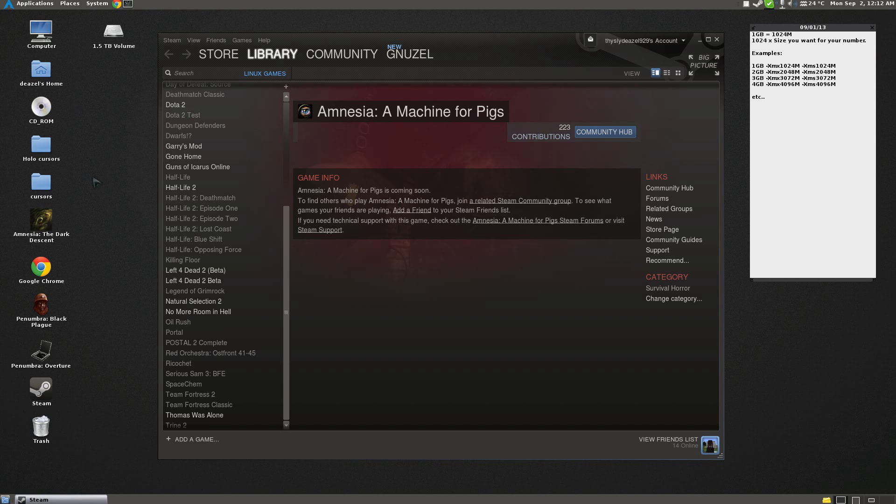Hey guys, it's Diesel, and I'm going to show you how to apply the Steam Overlay to Minecraft for Linux.